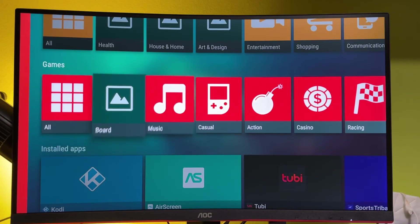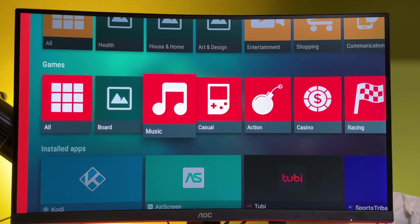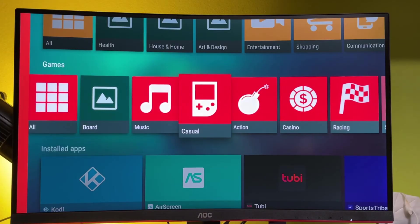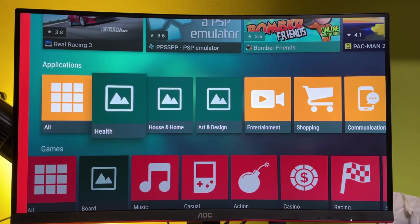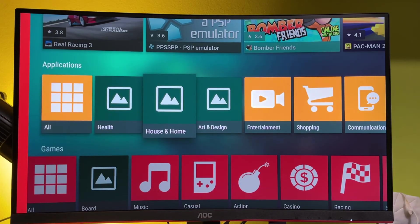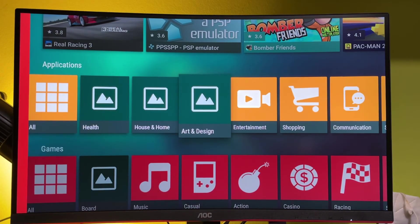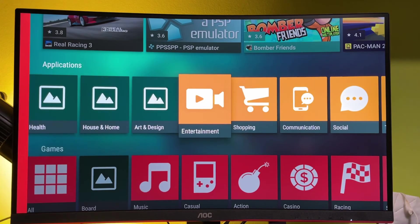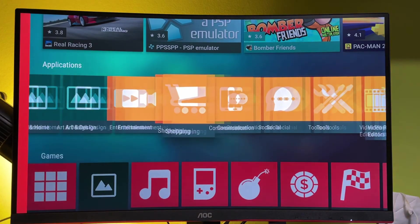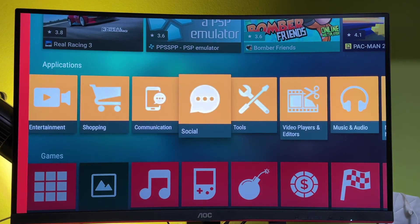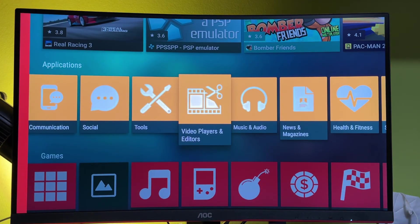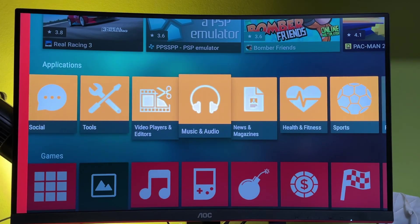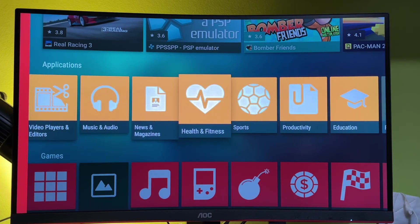After that, feel free to explore different categories of apps such as games, health, house and home, art and design, entertainment, shopping, communication, social tools, video players, and so on.